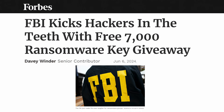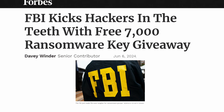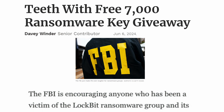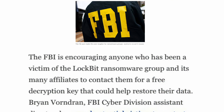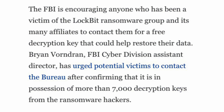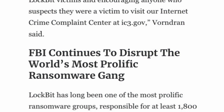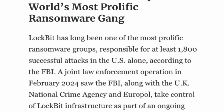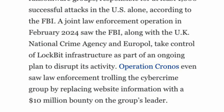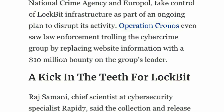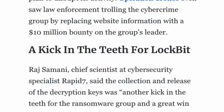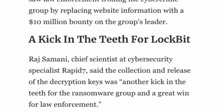The FBI has given away 7,000 ransomware keys. So if you've just been waiting to decrypt your computer, here you go — 7,000 keys, maybe yours is in there. Let's hope that Synovus' keys are in there too.